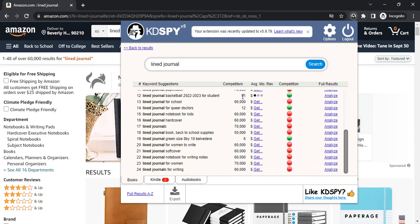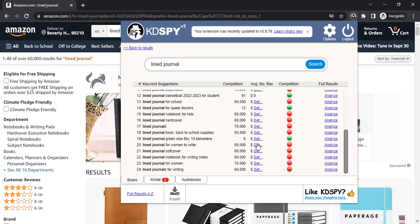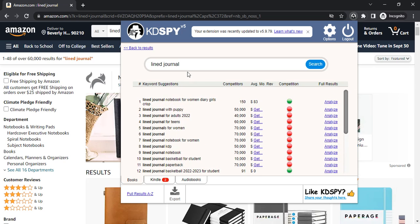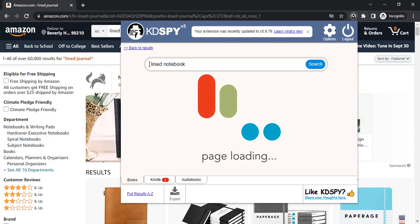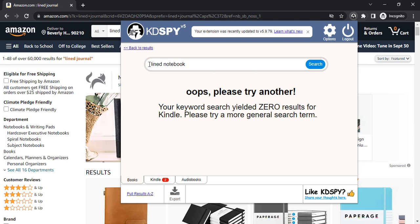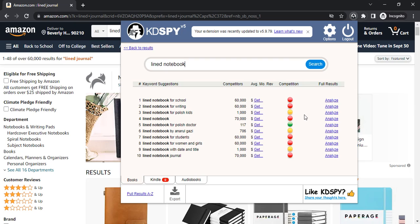Only 91 competitions, 91 books are in competition with you. As you can see they are not selling that well, so let's try another one. Let's try 'lined notebook' for example.